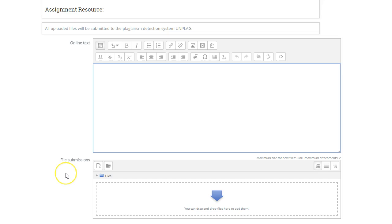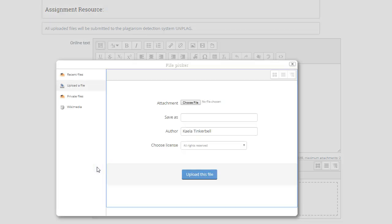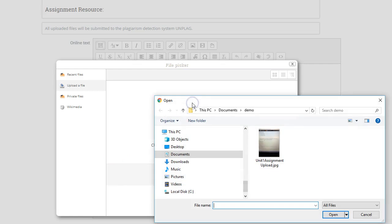The first way is you could click on this little icon here and choose the file from your hard drive. You click on the file and you click open, and then you upload this file.